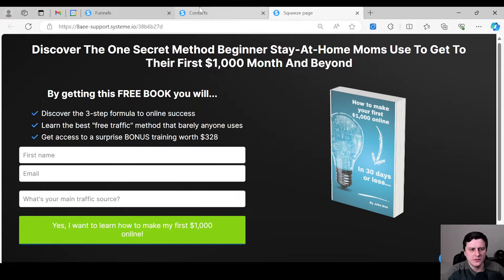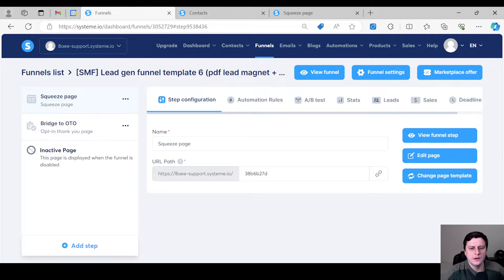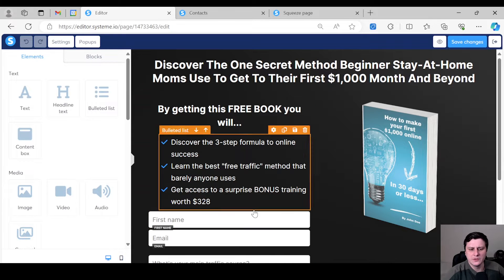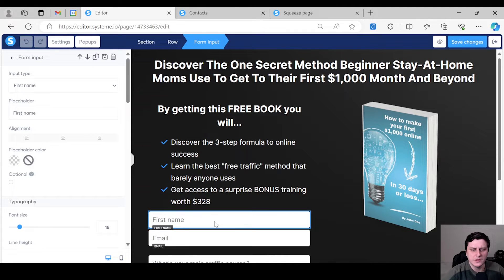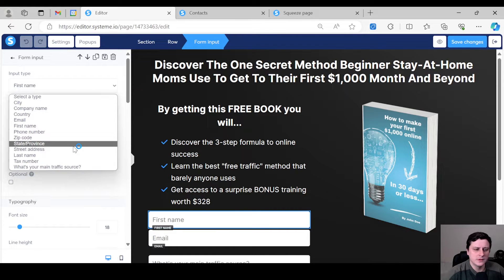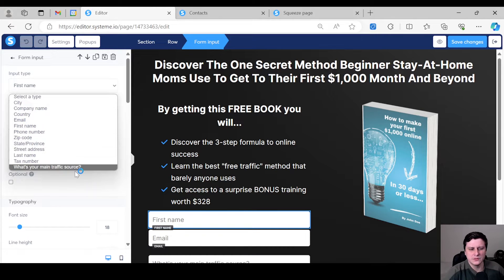As you can see, the usual ones — you have the name, email, phone number, address — you have all the regular fields that you can choose from. If you click on the form input, you have a dropdown of different options. But what if you want to ask something different, like in this example, what's your traffic source or what niche you're in — something that's not part of this.